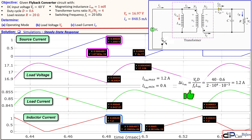That concludes our example of the flyback converter in discontinuous current mode. We determined the output voltage relationship in terms of the input voltage and other circuit parameters, and verified our calculations against simulation results. If you have any questions or comments, please let me know. Don't forget to like and share these videos — thanks for your cooperation and see you next time.